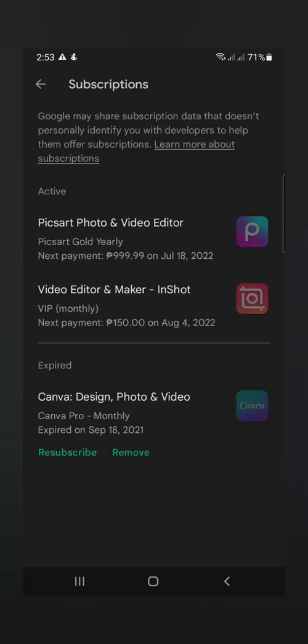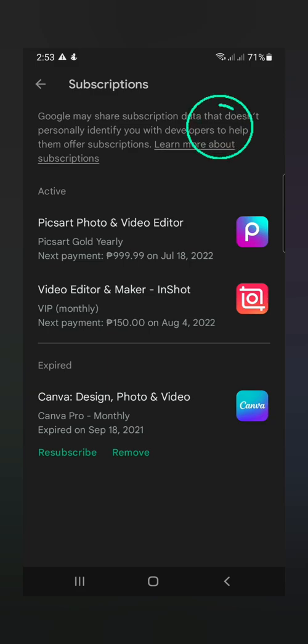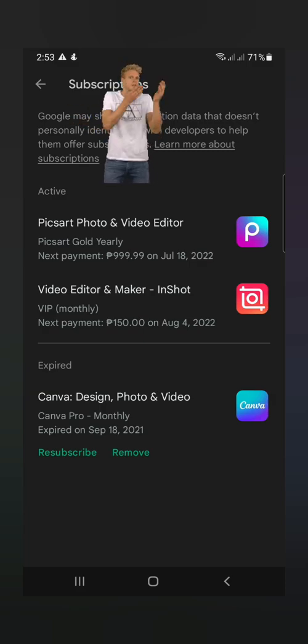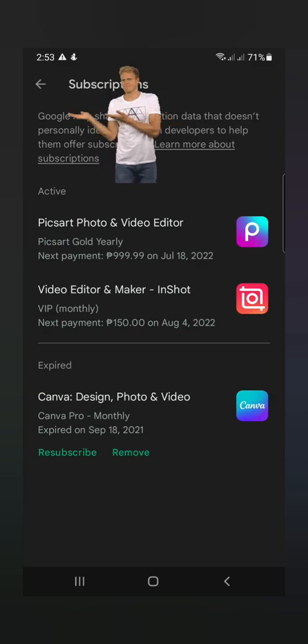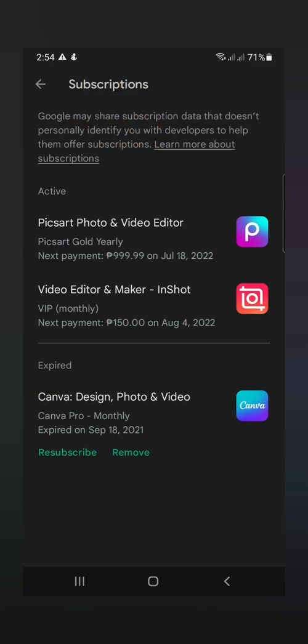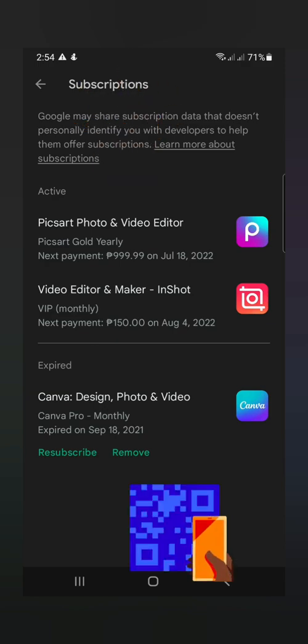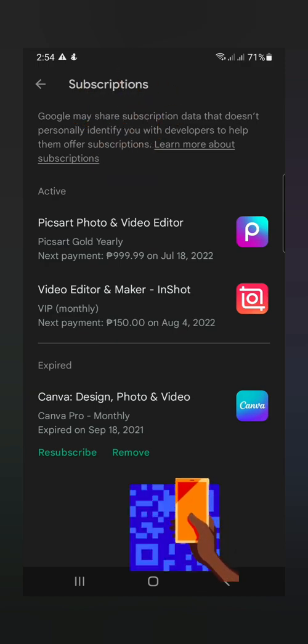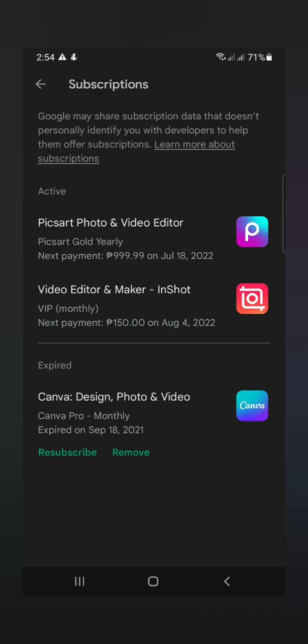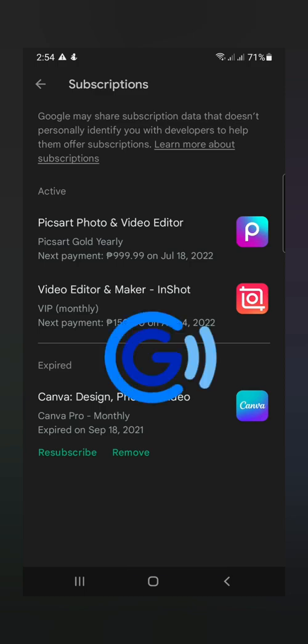Yan. And then, it will show you all the apps na naka-subscribe ka or mayroong ka subscription. So pipiliin nyo lang kung alin dyan, of course, yung inyong i-out para hindi kayang ma-auto-debit kagaya ko na naka-link sa aking GCash.